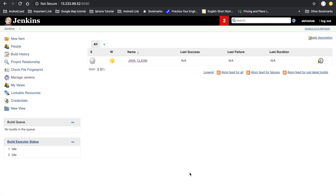Hello friends, welcome to DevOps tutorial. In this video lecture we will learn how to create a build pipeline. In the build pipeline we have three phases: first phase is check out the code and clean, second phase is start the test execution, and third phase is create a WAR file and deploy to the Tomcat server.